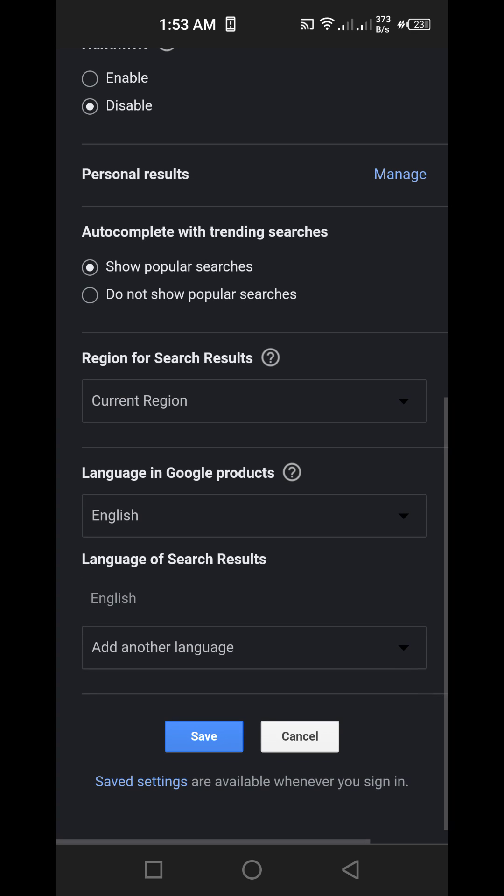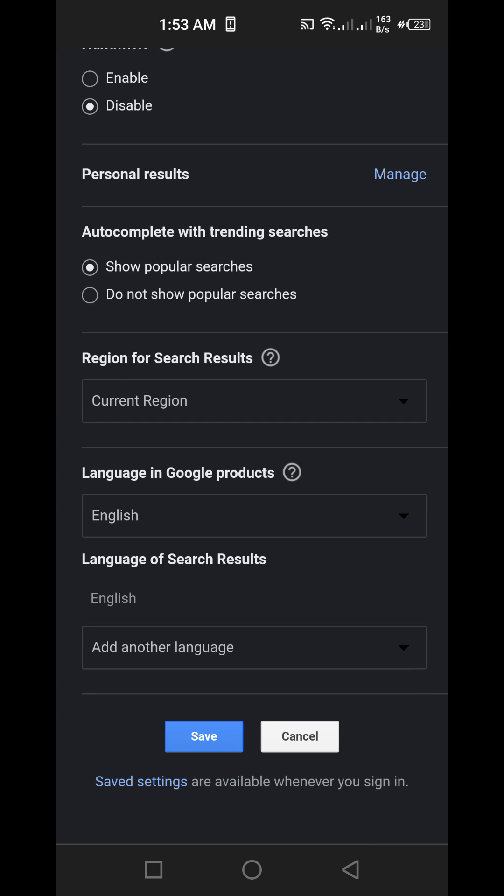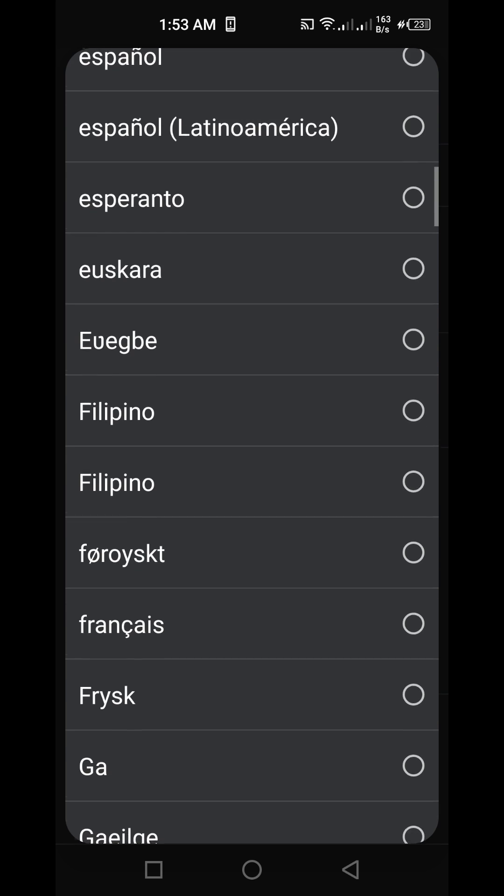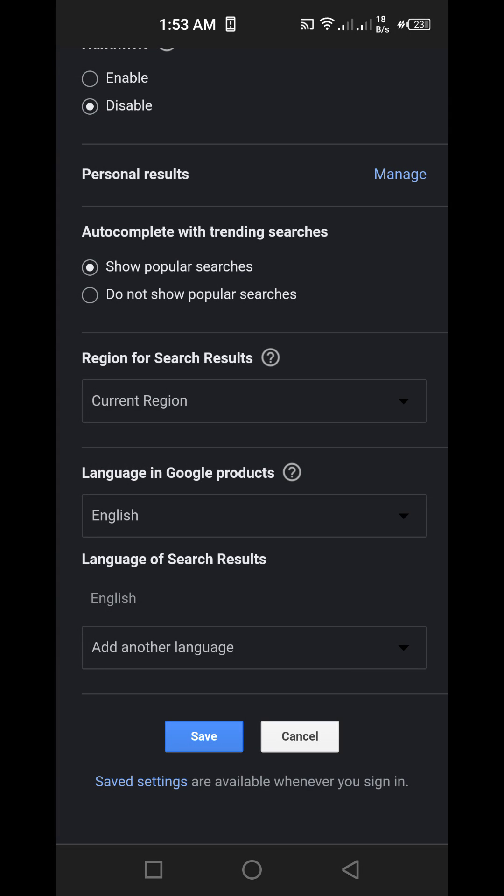Alright, language in Google products. Okay, so you click here and then you change to English.